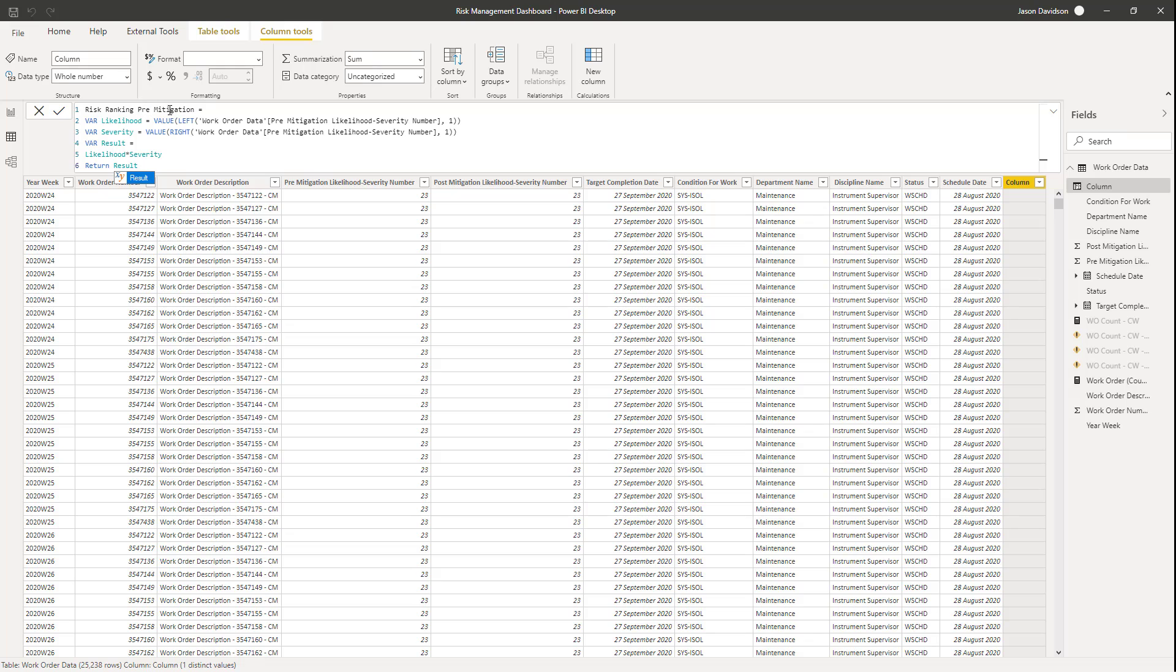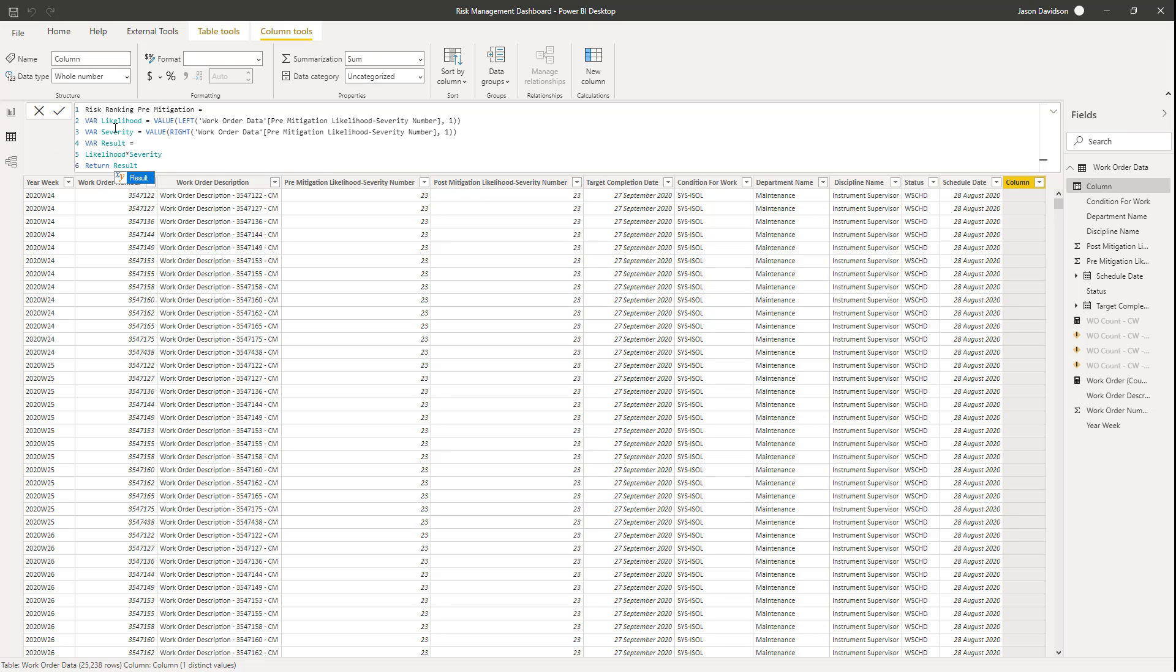So risk ranking pre-mitigation is equal to... Now, what we're going to essentially do is we want to multiply these two values together. So we could have split the columns using the query builder into two different columns, multiplied them together, then deleted them, or even left them if we thought we might use them again. However, we can do this all within the DAX, which is used to calculate the contents of the new column. So we're going to create variables. The first variable is going to be the likelihood, and they're both going to use the same setup.